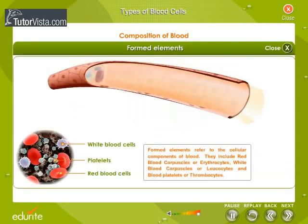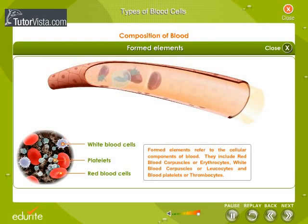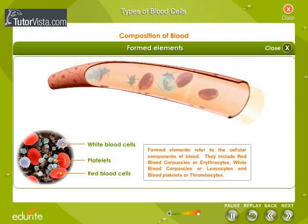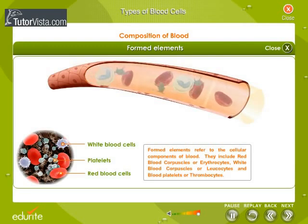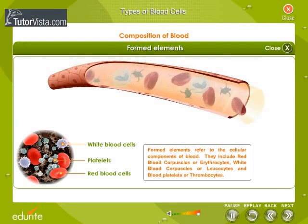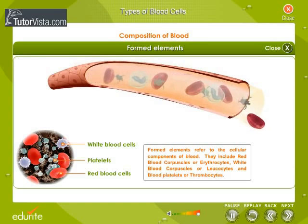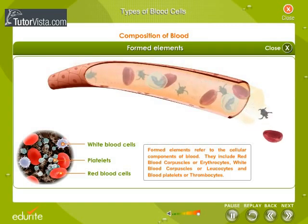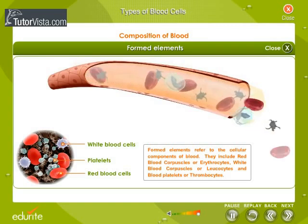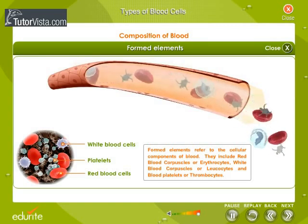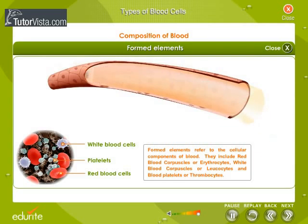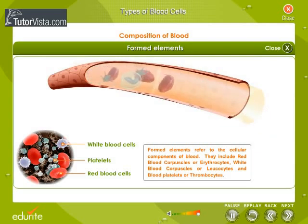Formed elements refer to the cellular components of blood. They include red blood corpuscles or erythrocytes, white blood corpuscles or leukocytes, and blood platelets or thrombocytes.